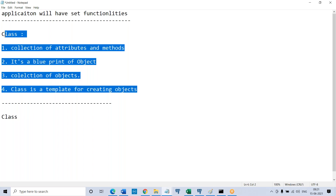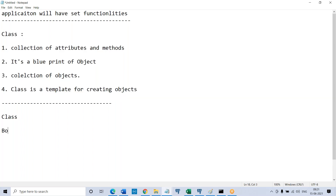A layman cannot understand all this. Suppose you say a class is a car and a car will have some different parts — a layman can understand that. Let's just imagine a book-making machine. A book-making machine — let's say a Classmate notebook is there, right? That notebook will be made by a machine. So now there is a machine.